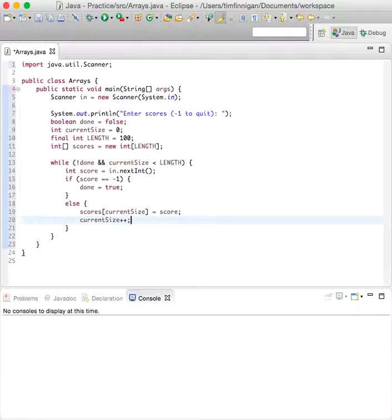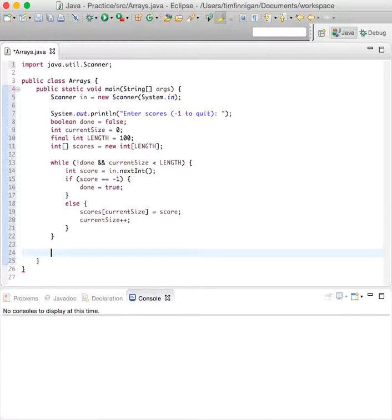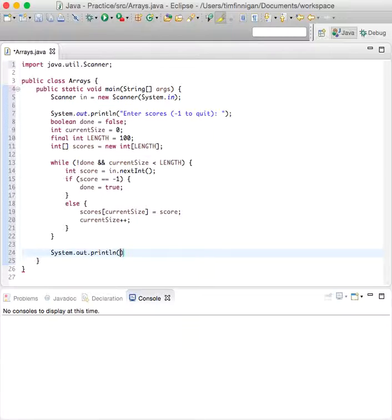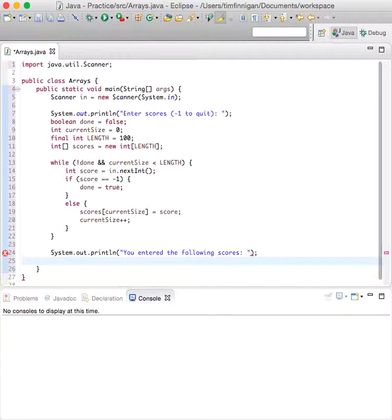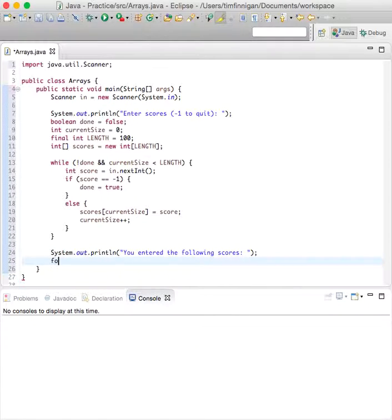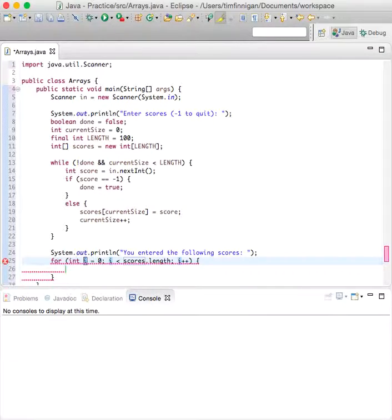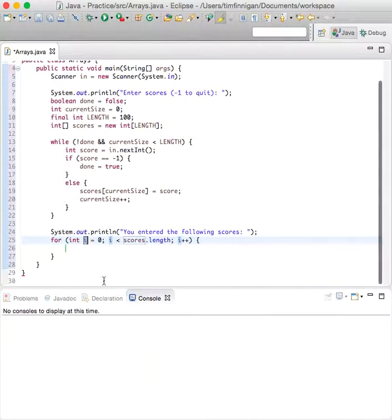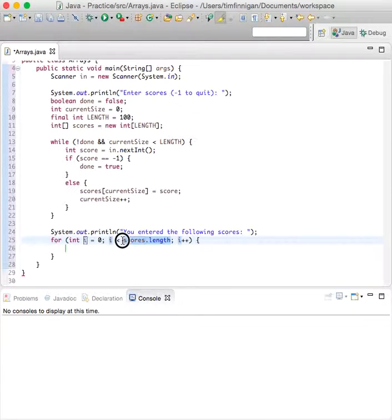Okay, so let's come down here and we'll say System.out.println You entered the following scores first. And then we'll do a for loop, so int i, i have less than, let's just do current size